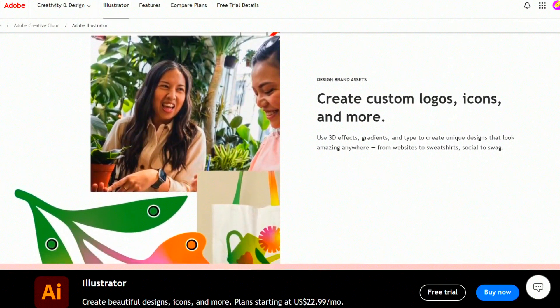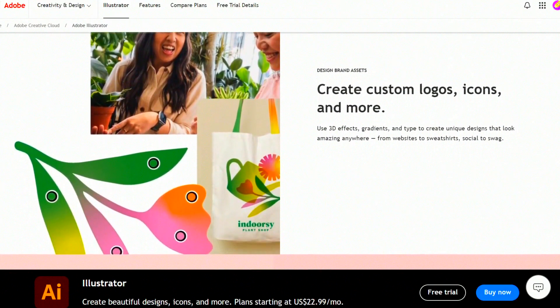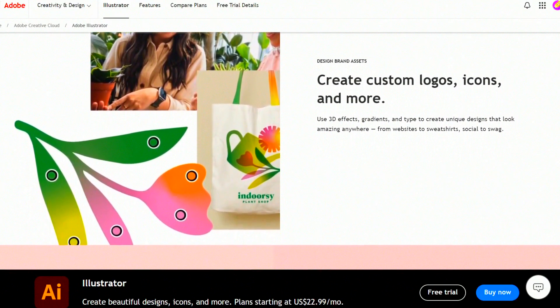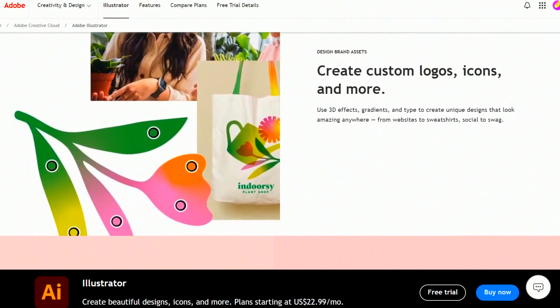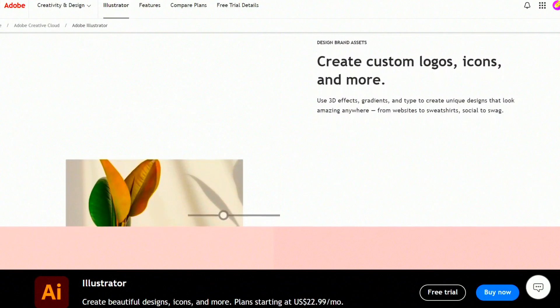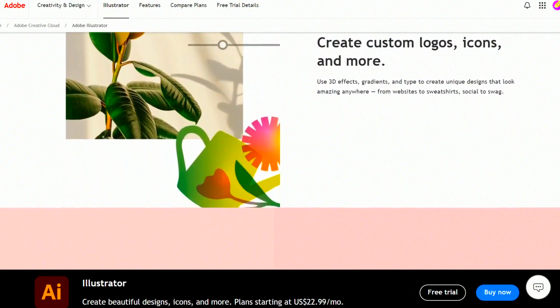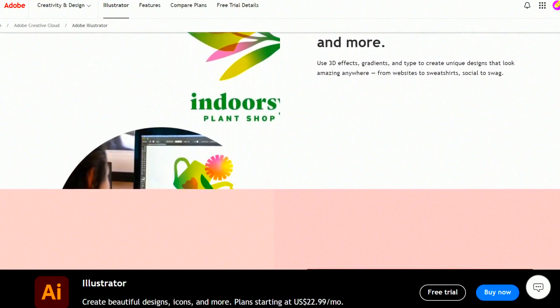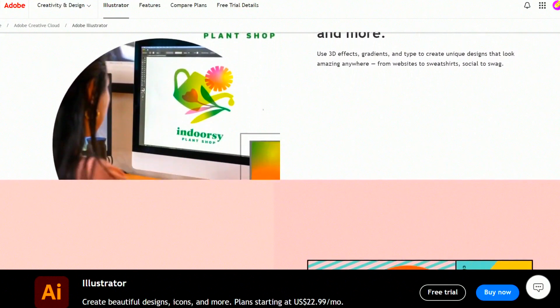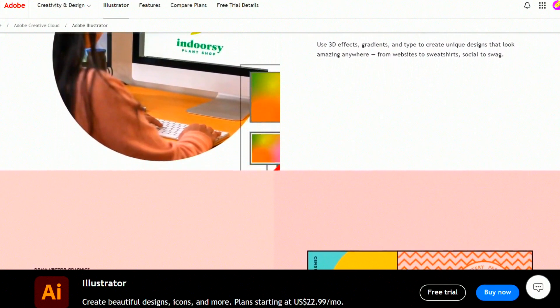Key features of Adobe Illustrator include: 1. Vector graphics creation. Unlike raster graphics, vector graphics can be scaled to any size without losing clarity.